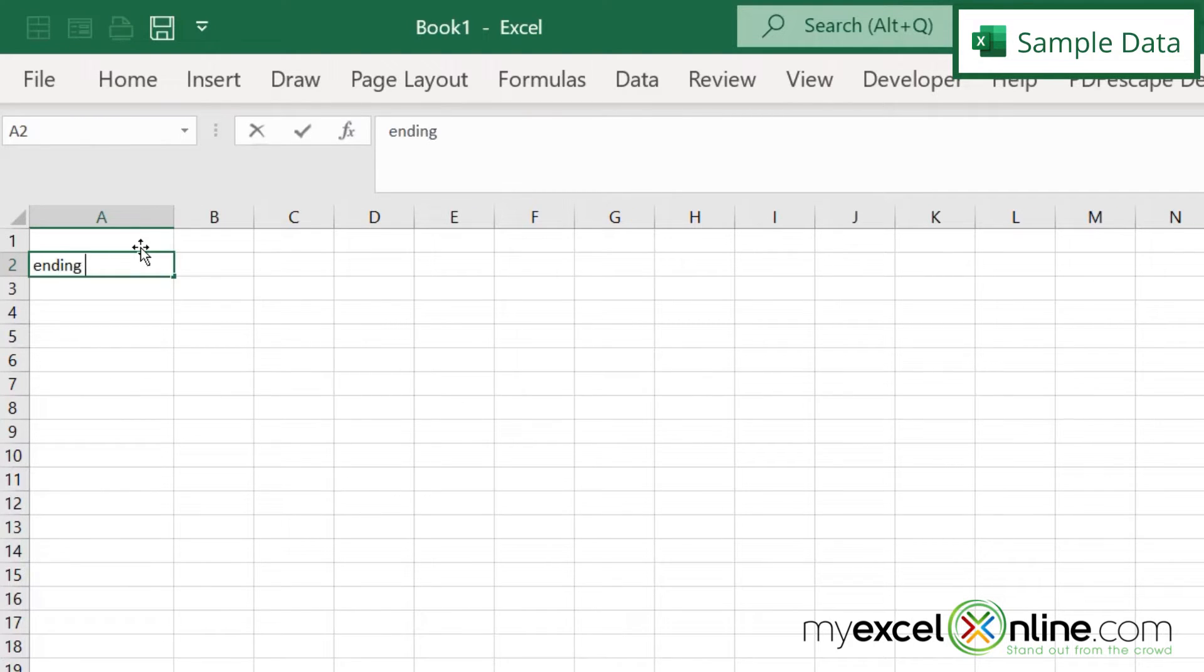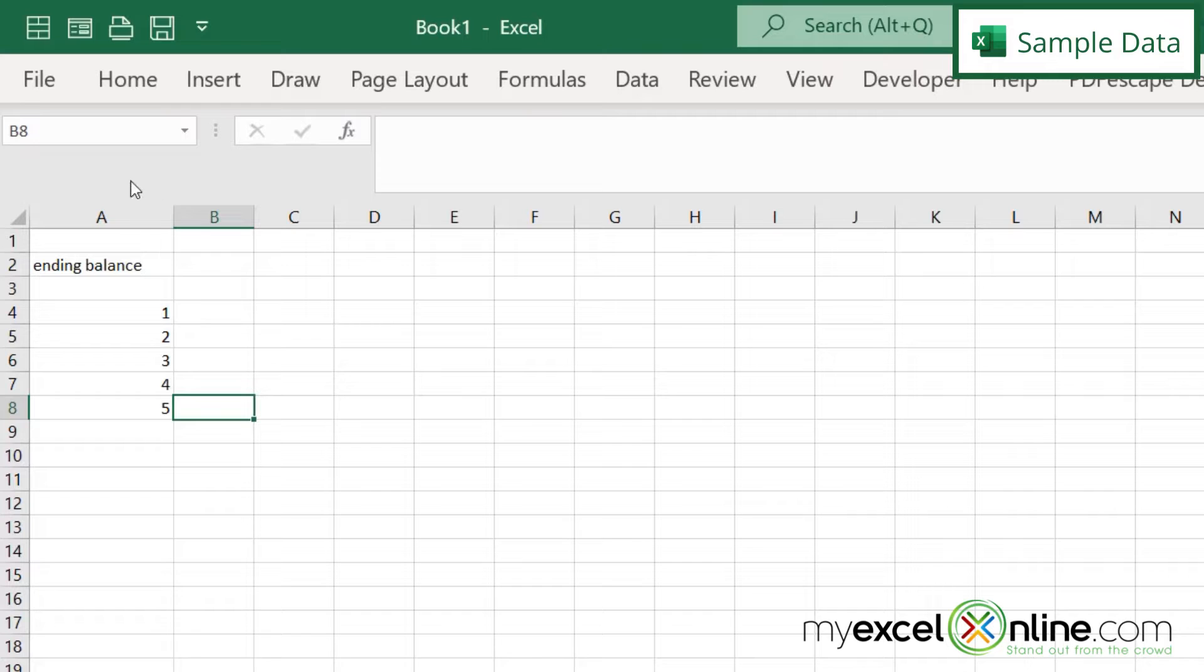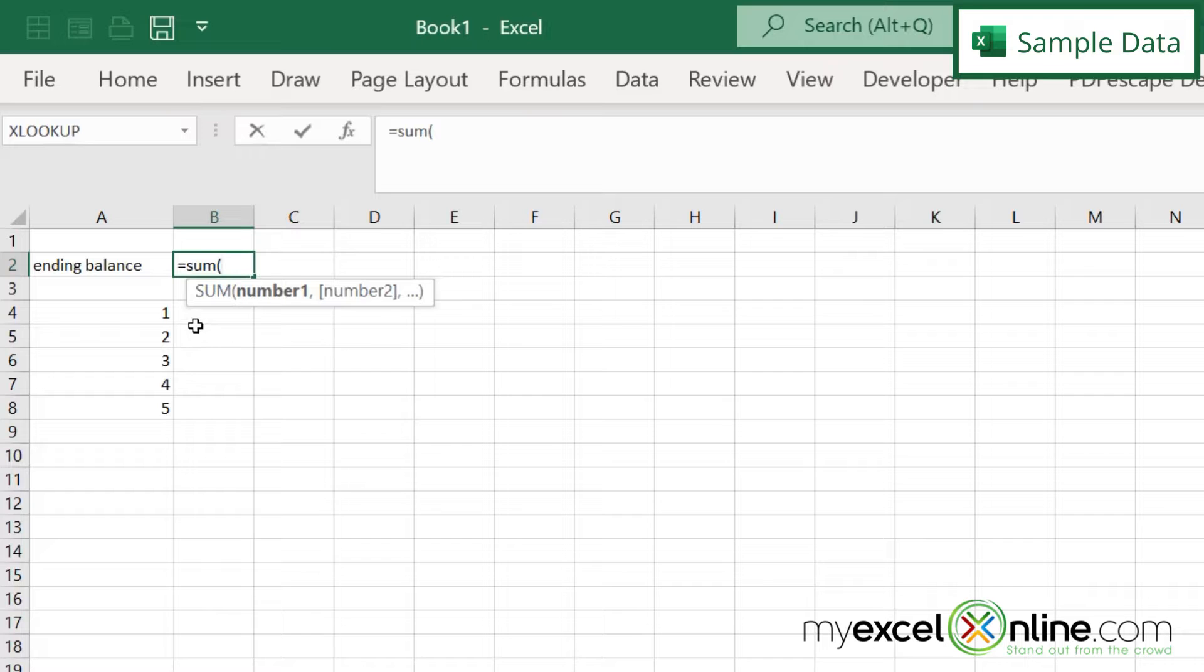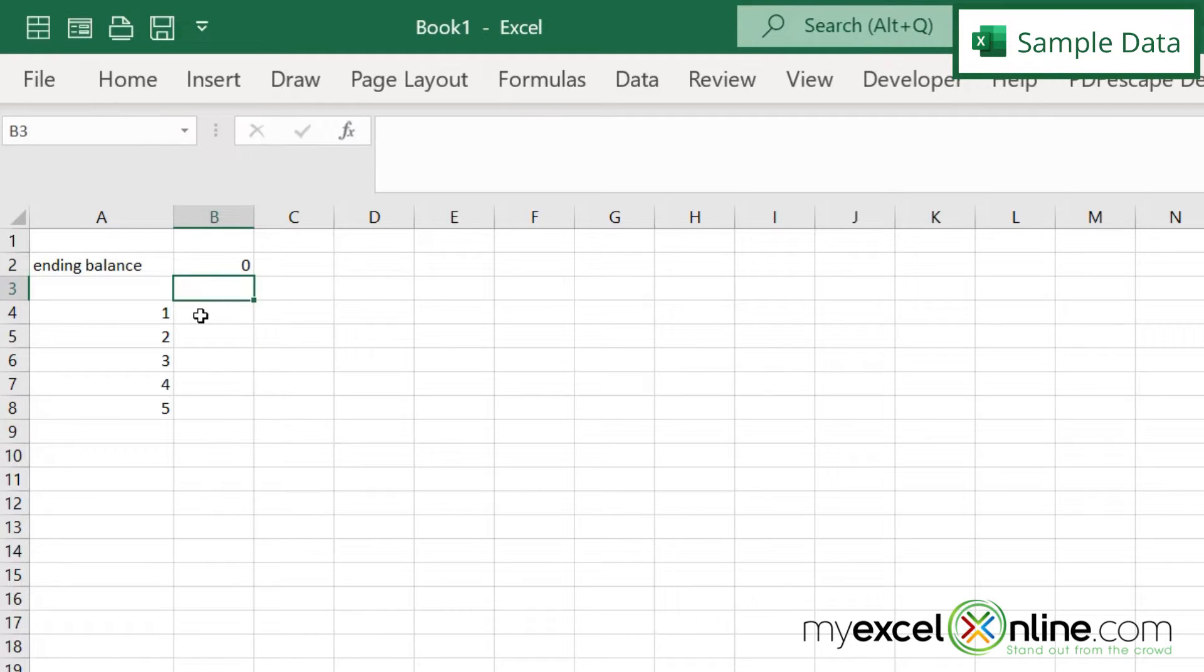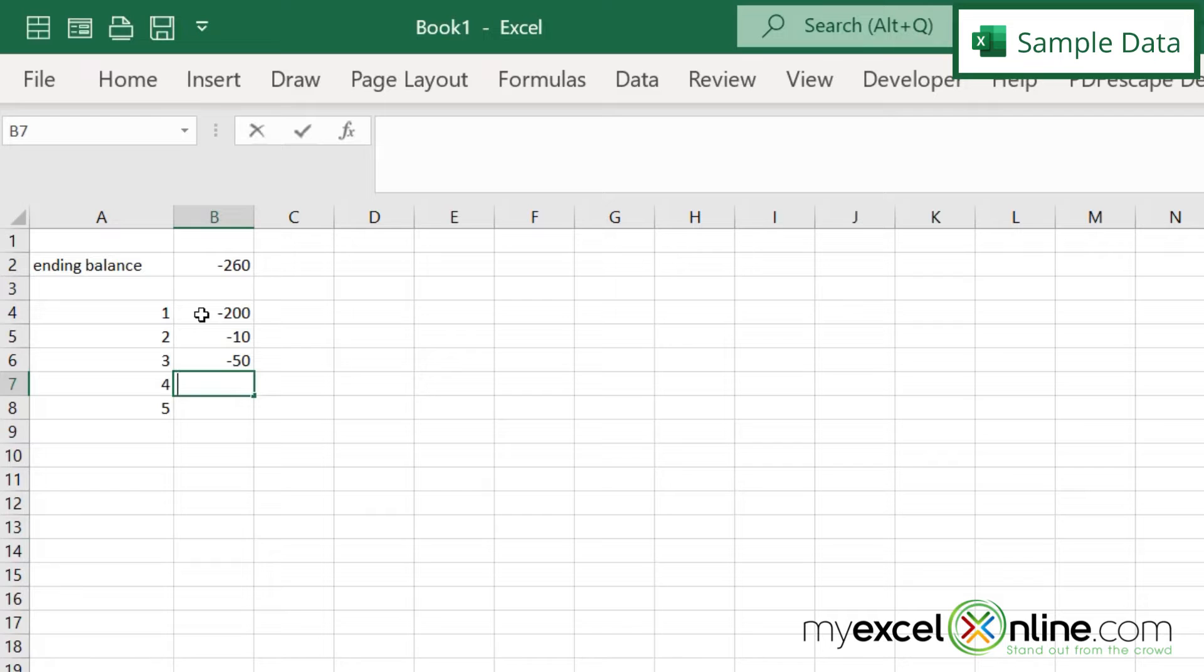So let's say we have an ending balance on our spreadsheet. And we have, say, five items down here that we're totaling. So let's go into B2 and make this a sum of these five cells right here. And let's just say that this is negative 200. This is negative 10. This is negative 50. This is 20, and this is 25.